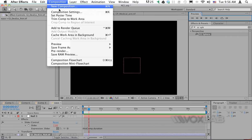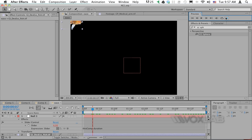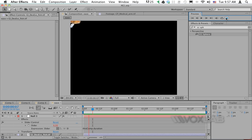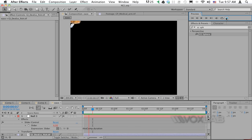Now if I change the composition duration to 4 seconds and play back the video, the fish still moves from one side to the other — just in a shorter period of time — and I don't have to edit the expression anymore.